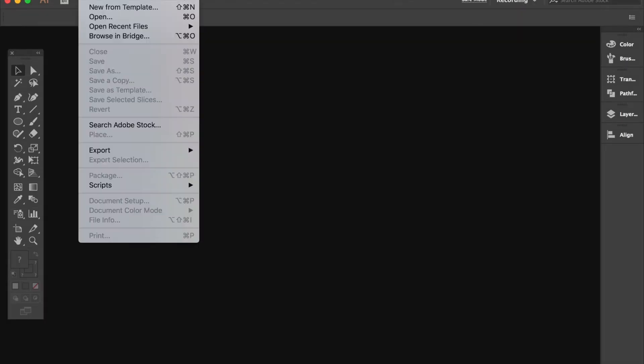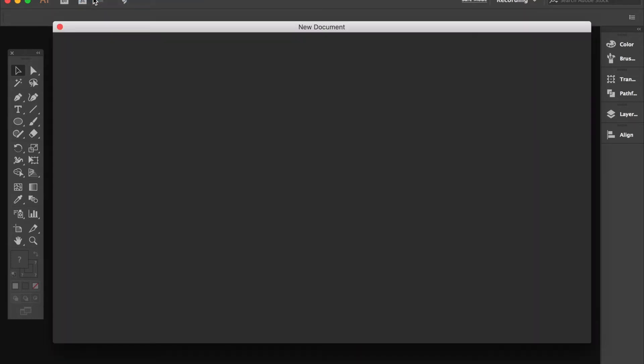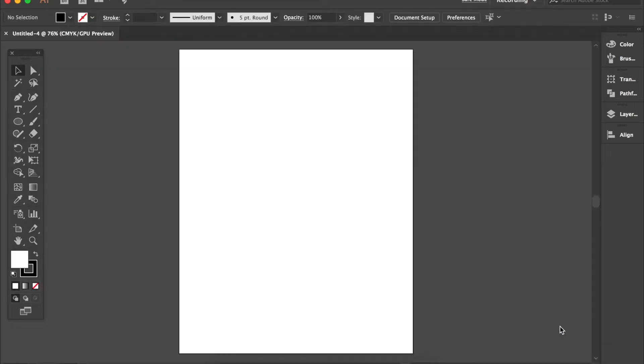Let's set up a new document. It doesn't really matter what size it is. I'll just leave it.